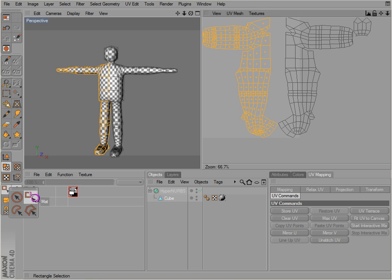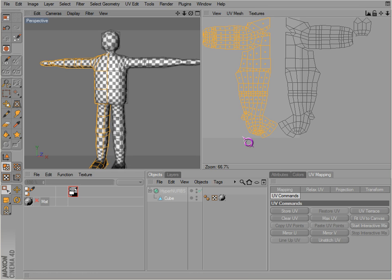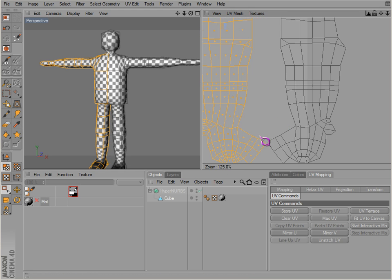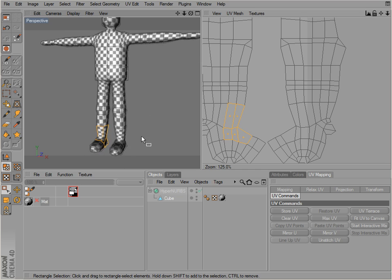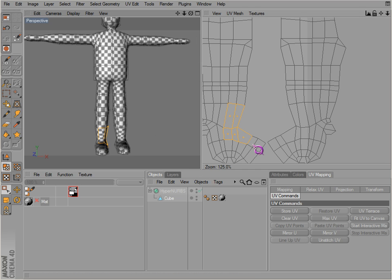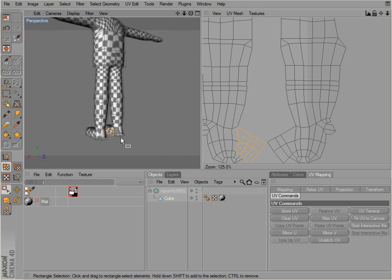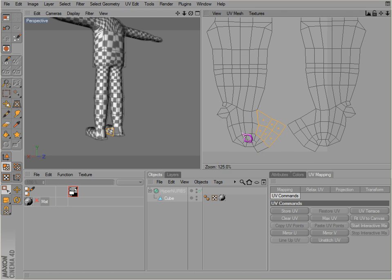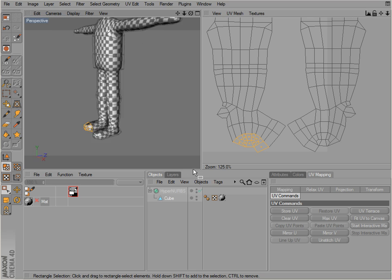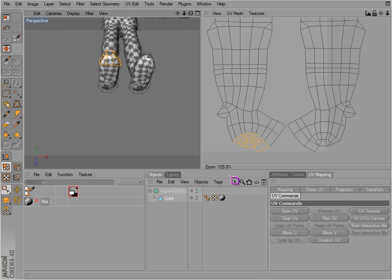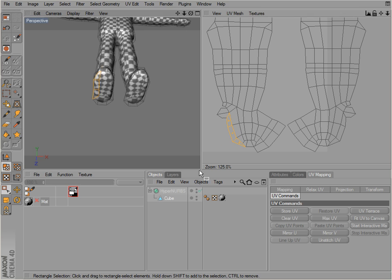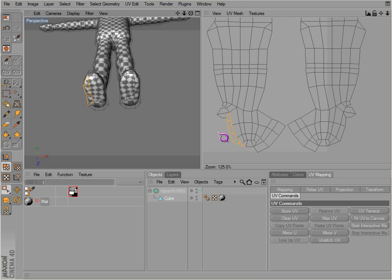There are a couple of different things we can do here. We can change where our seam is actually located.